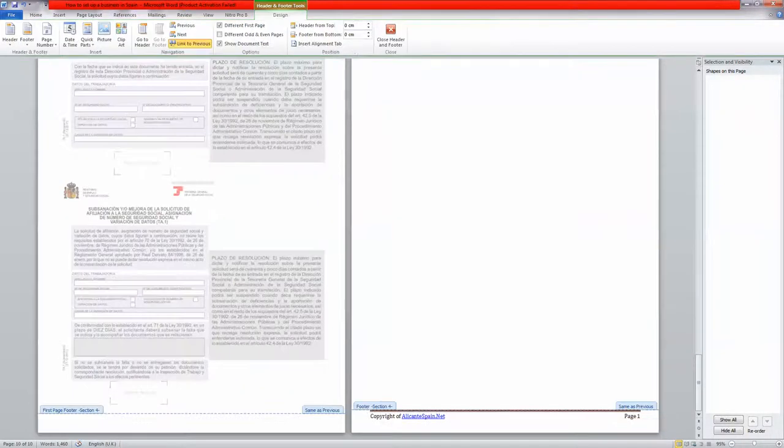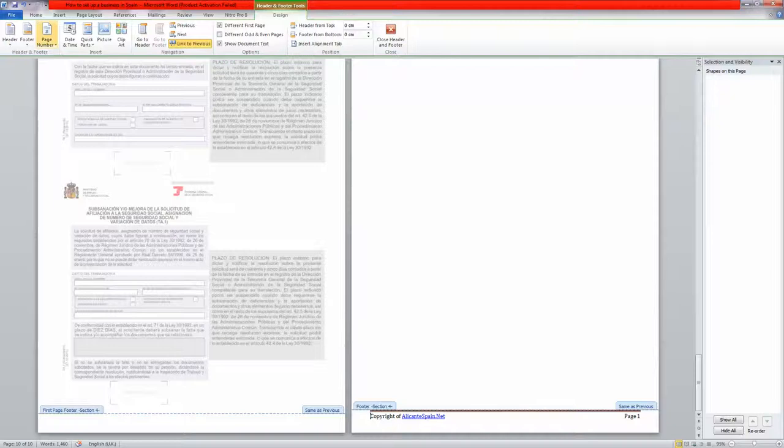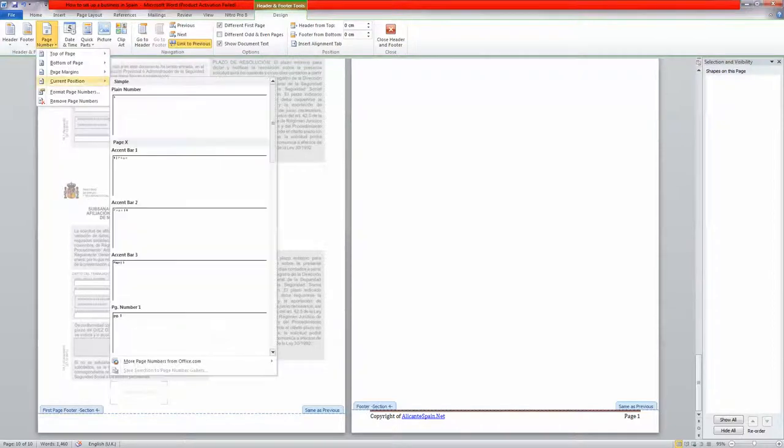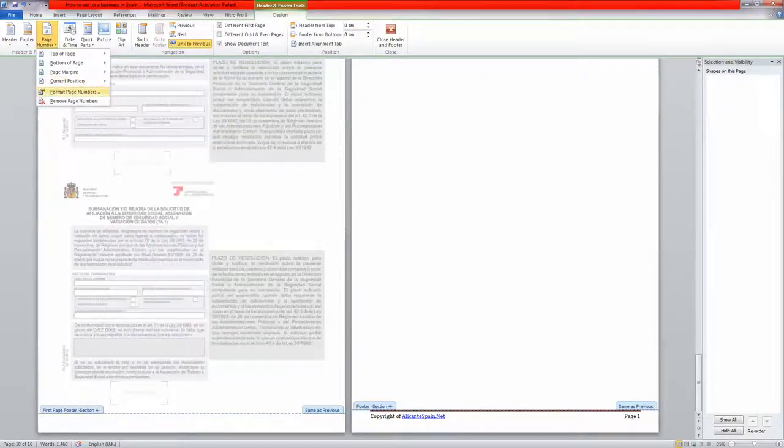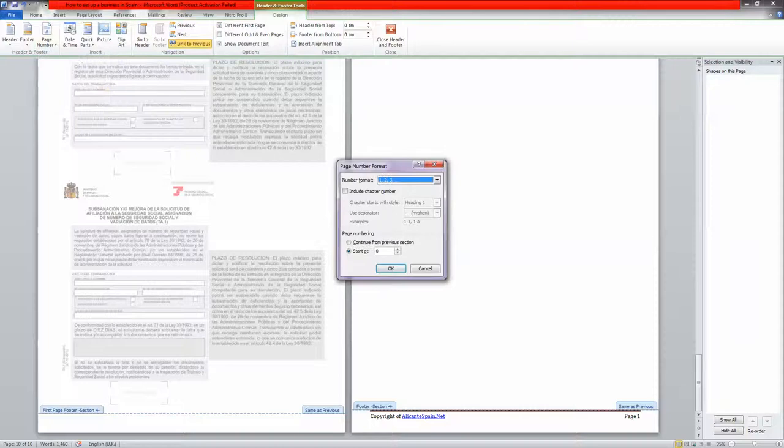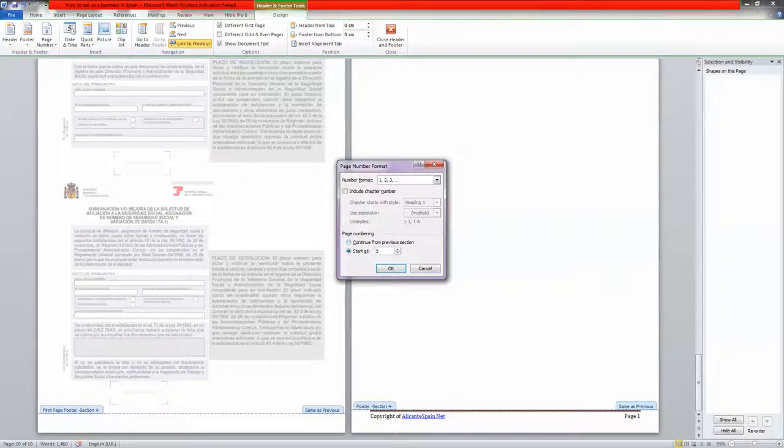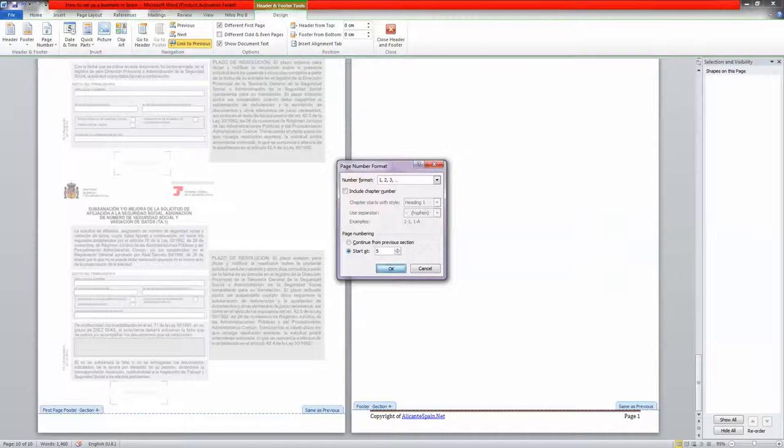Edit footer. Over here you see page number. So we want to format the page numbers, and this one wants to start at page 5, or it can continue from a previous section. You can do either of these, but starting at page 5 does the same job.